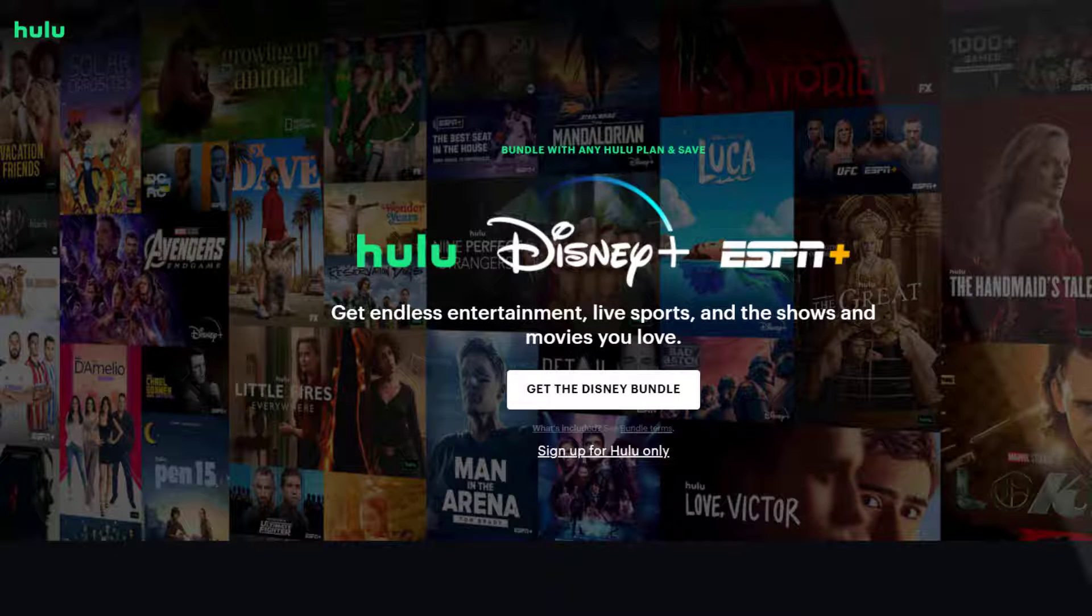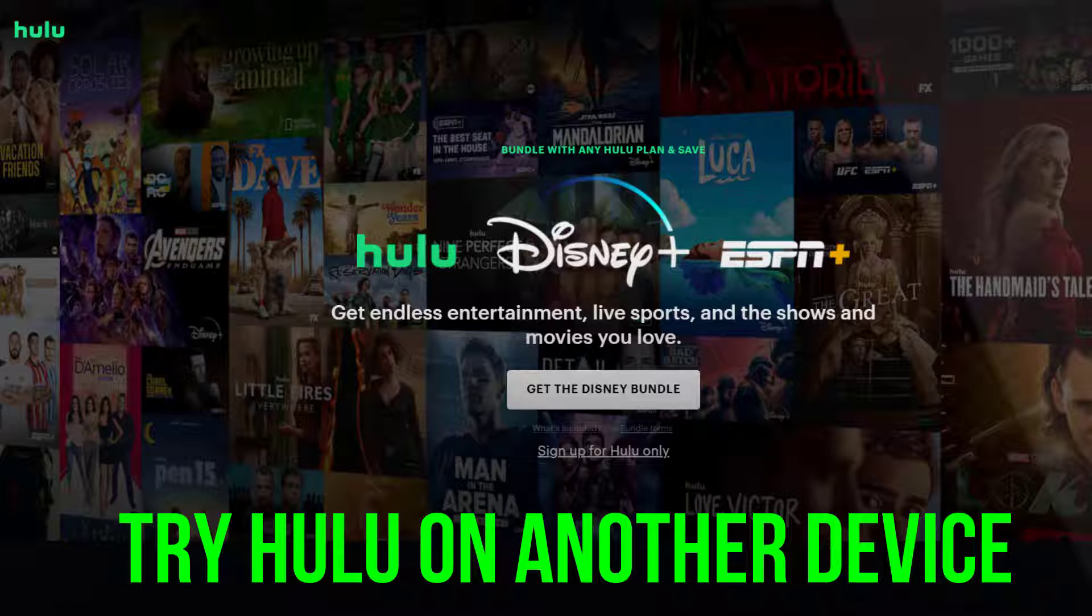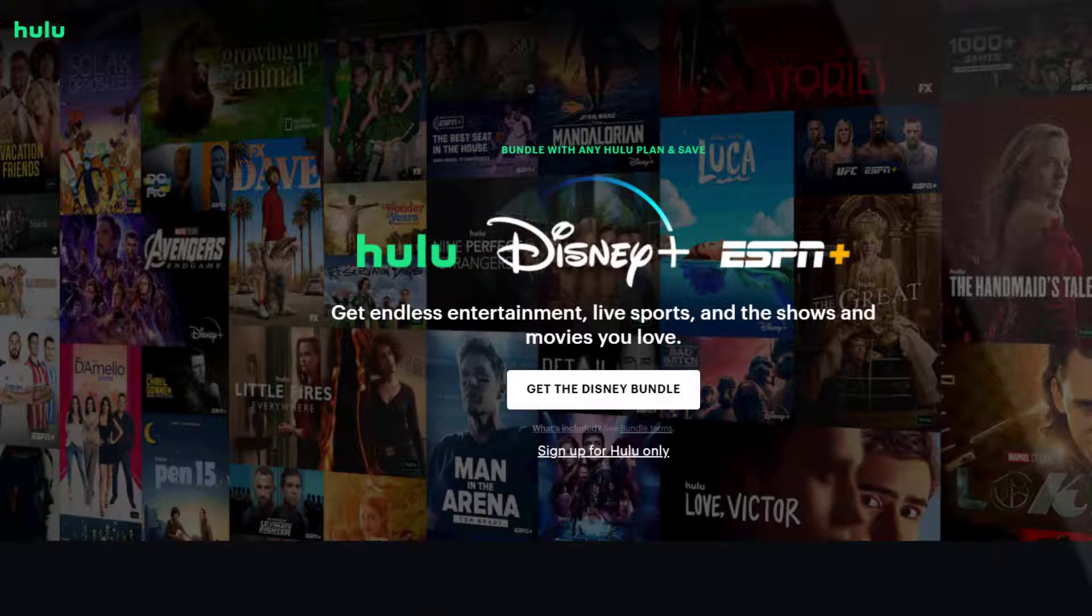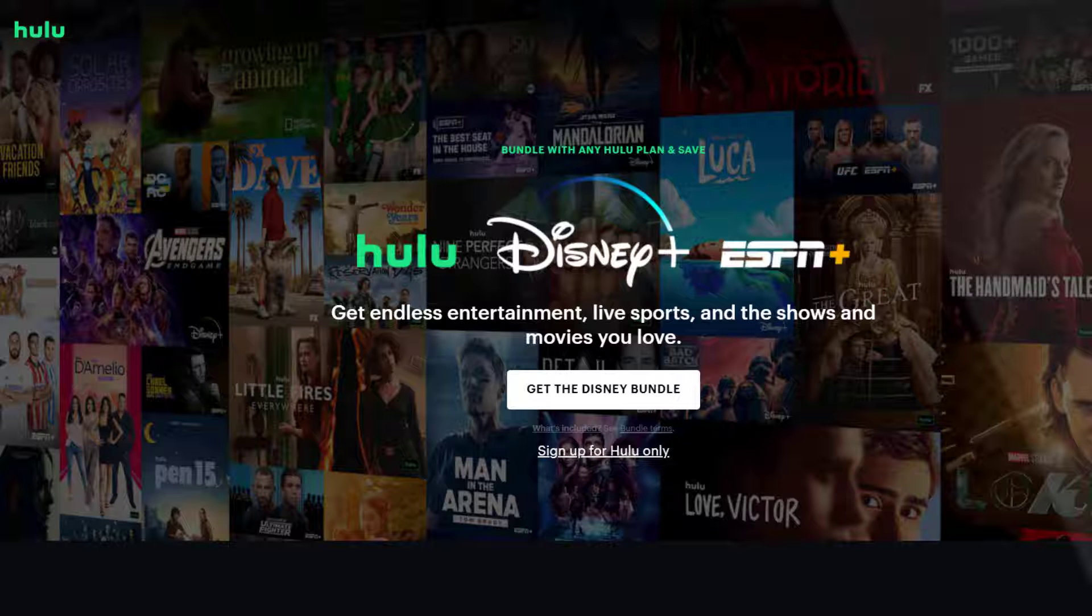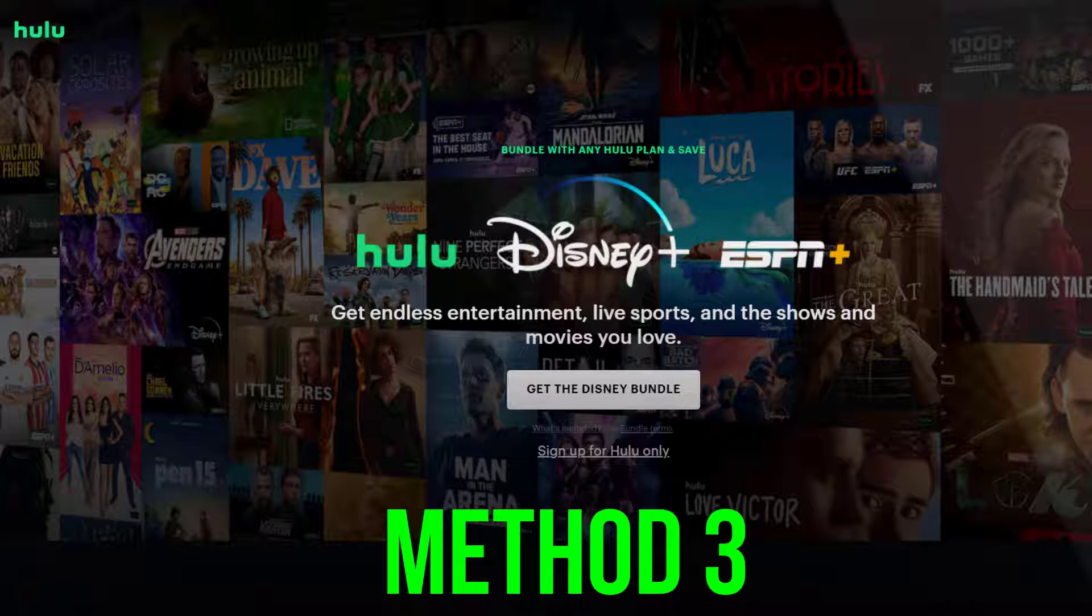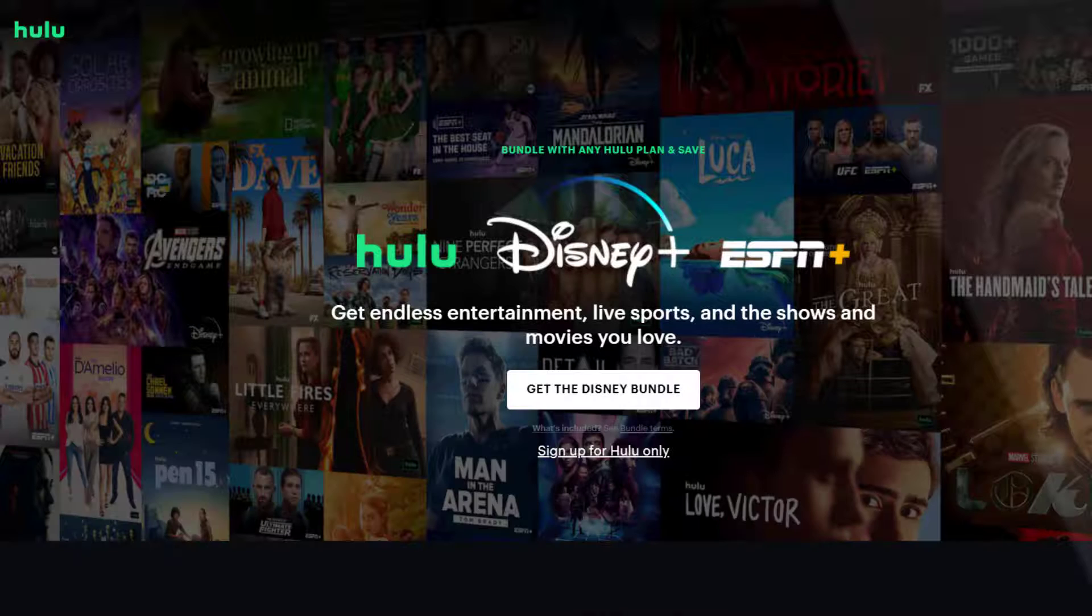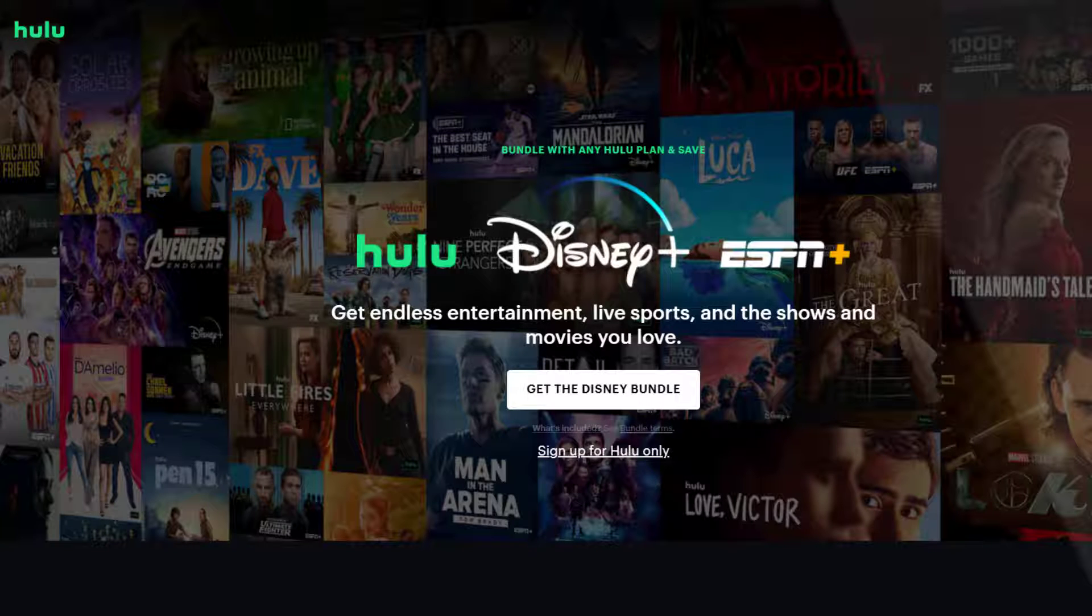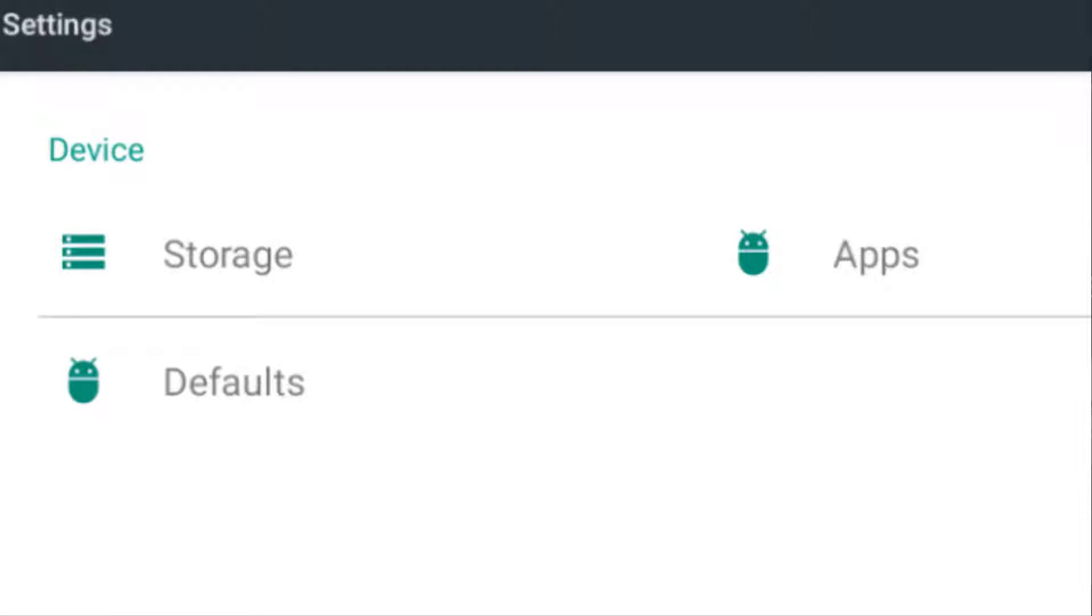If it still doesn't fix the issue, try streaming Hulu on another device which is capable of streaming Hulu. If it works fine on the other device, then there might be a problem with your previous device, so make sure you are using the latest version of the app. This should fix the issue, but if it doesn't, then...